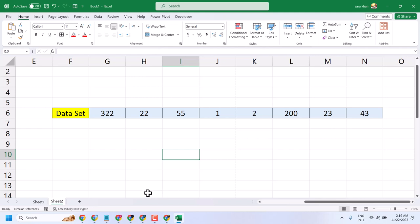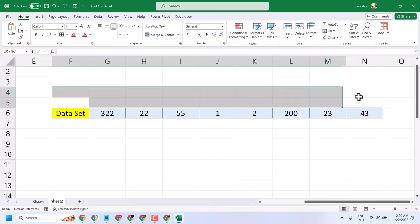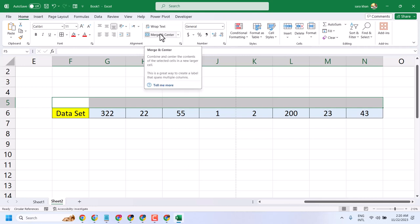In this video I will show you how to write text over multiple cells in Microsoft Excel. When you need text in multiple cells, first select them and then click on merge and center.